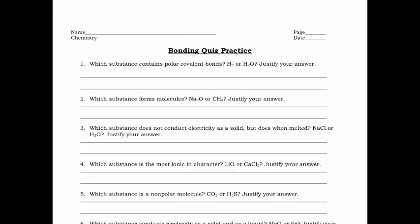This is the practice quiz on bonding. For the first 10 questions, you choose which example in the question is the correct answer, but you don't get any credit unless you can justify your answer, because each one you have a 50% chance of getting correct. You have to have proper justification for each of these.